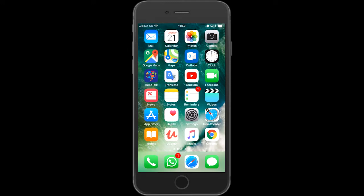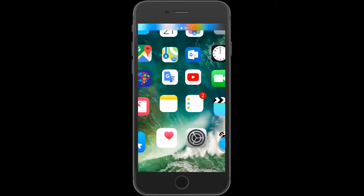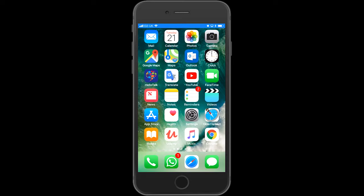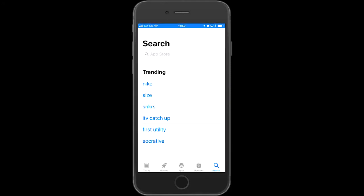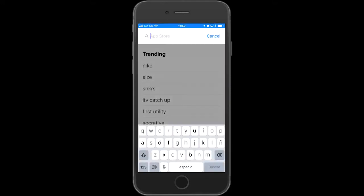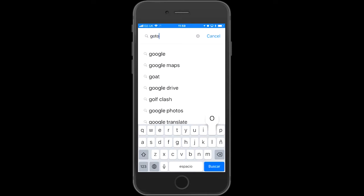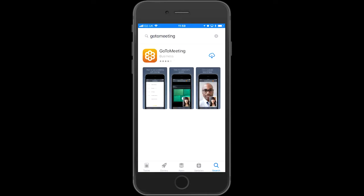I'm going to show you how to do this on the iPhone, the Windows app — Android will have one definitely as well. Go to the App Store, type in and search for GoToMeeting, and click download. The app takes a few seconds to download.